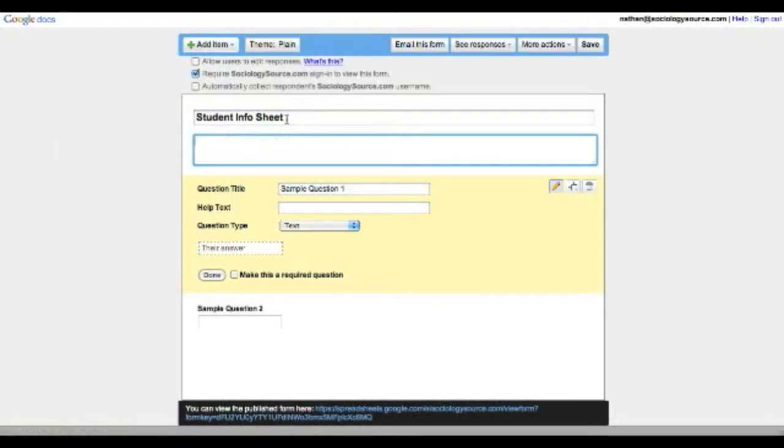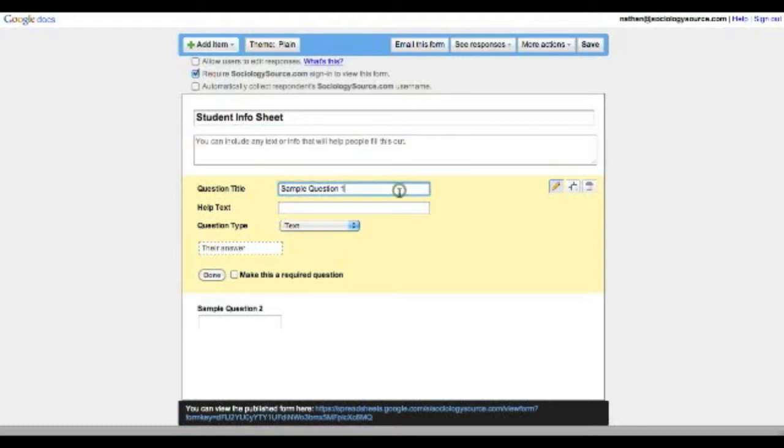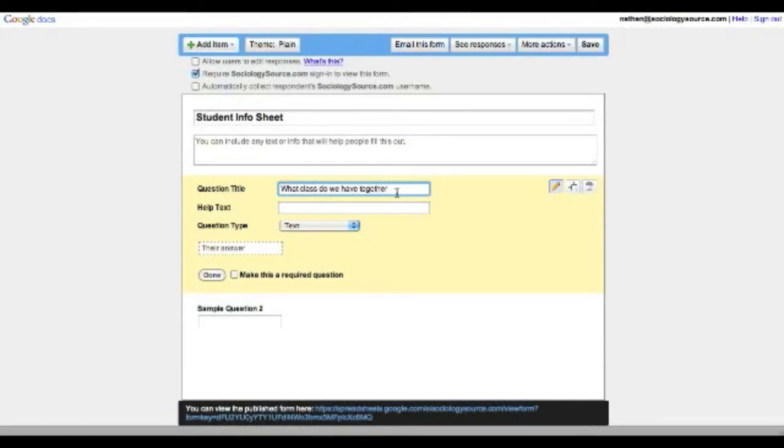This is where I'll put all of my information that are directions for the students. And here are the questions, so I like to do this where I ask them what class we have together. That way I can have one survey for all of the classes I'm teaching each semester. And then you can use the sort functionality to pull out each class.